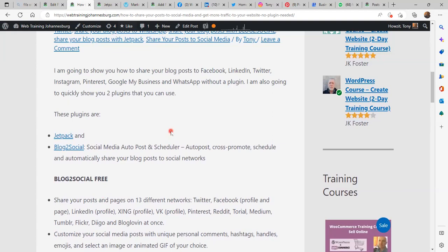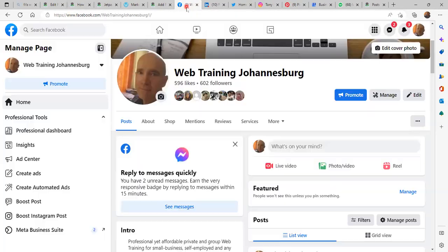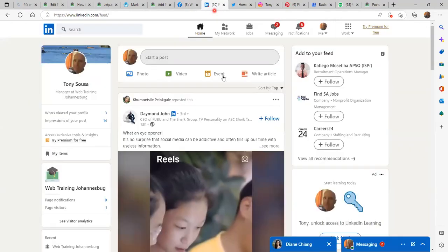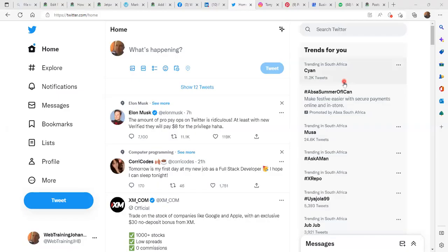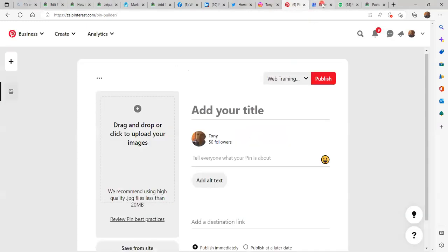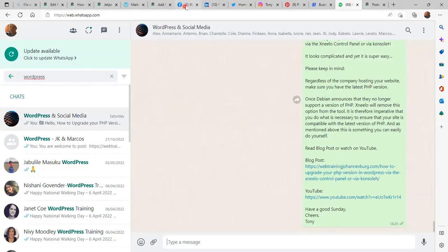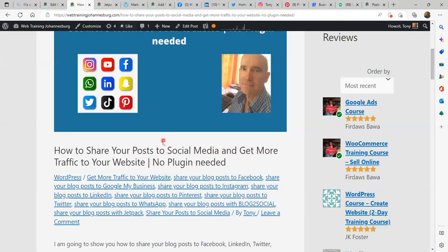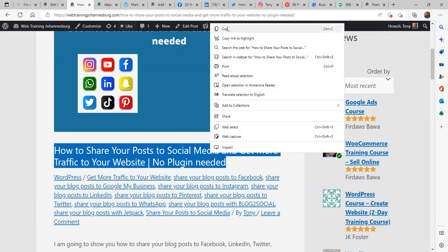Now I am going to show how to do this without a plugin. This is the blog post. What I have done is opened different tabs — I logged in to my business page on Facebook, my profile on LinkedIn, as well as Twitter, Instagram, Pinterest, Google My Business and WhatsApp. Let's go back to my blog post. The title is: 'How to share your post to social media and get more traffic to your website — no plugin needed.'